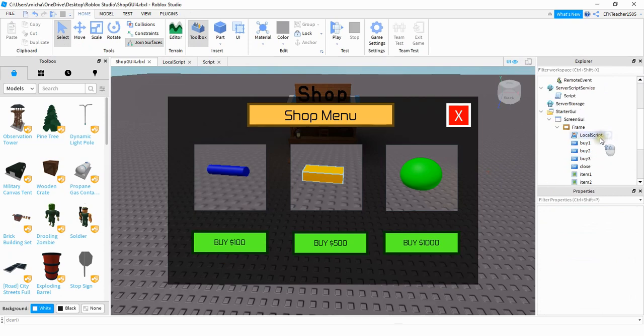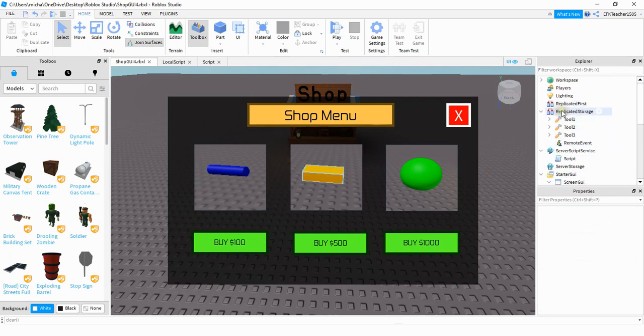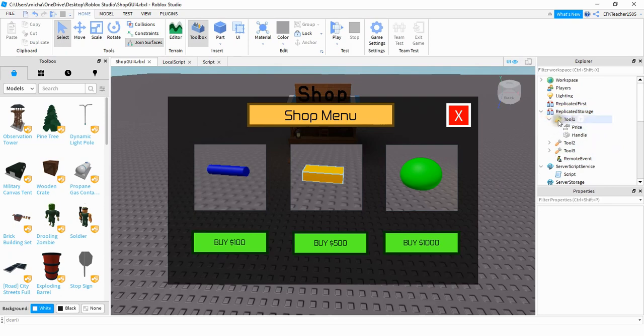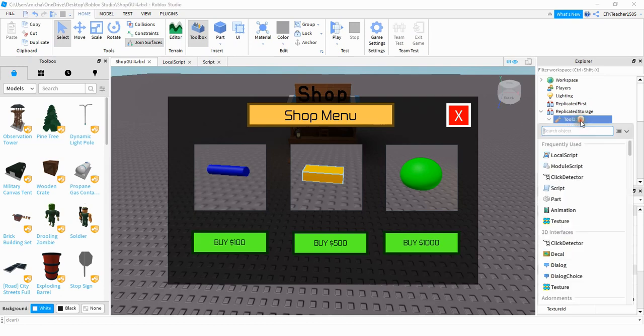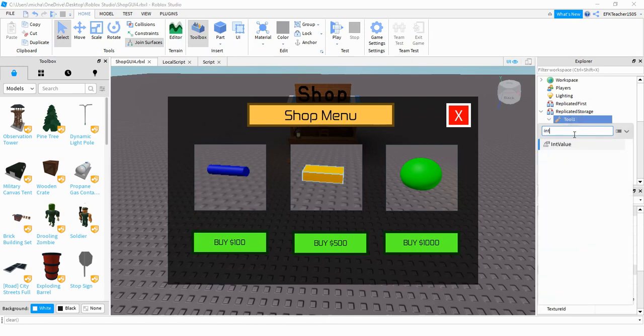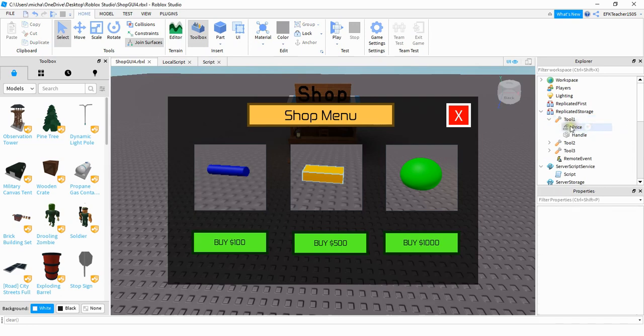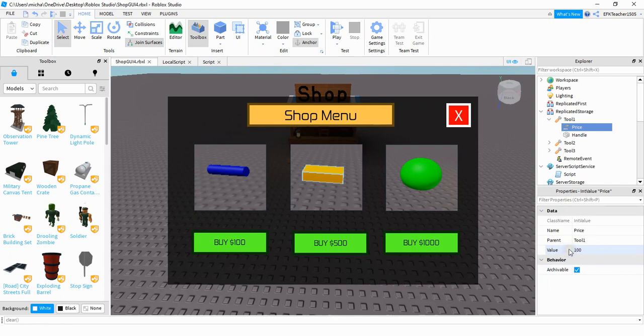After that we're going to go up to the replicated storage and then for each of our tools what we're going to be doing is adding an int value inside of the tool. So to do that you can just click on your tool, click on the plus sign and then search for int value. After that you're going to open up your int value and then down here for the value section this is going to be whatever price you want for your tool.